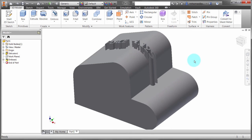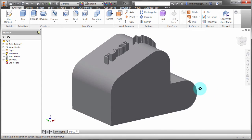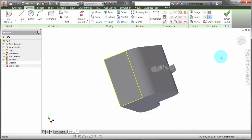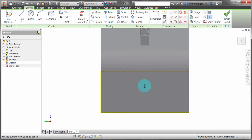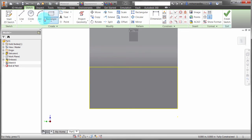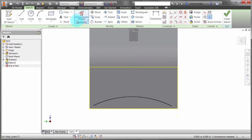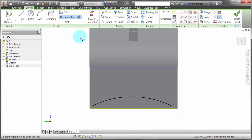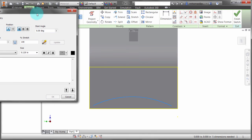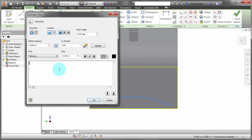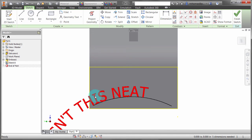So that's one option with text — we can emboss it, we can extrude it, we can do different things. On this back face, let's create a sketch and create some geometry. This time I'm going to do something a bit different — instead of the text tool, I'll define an arc to help create geometry text. I'll take this arc and add the text 'isn't this neat,' then center it and click OK.